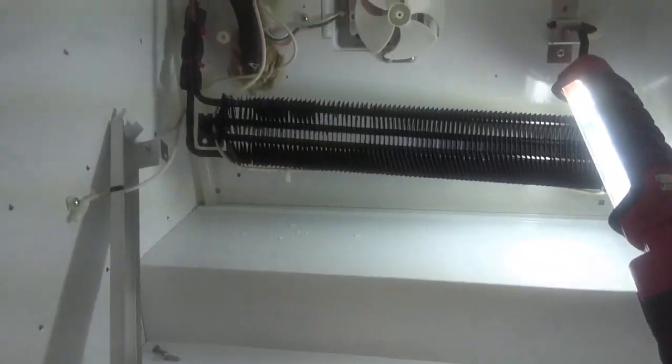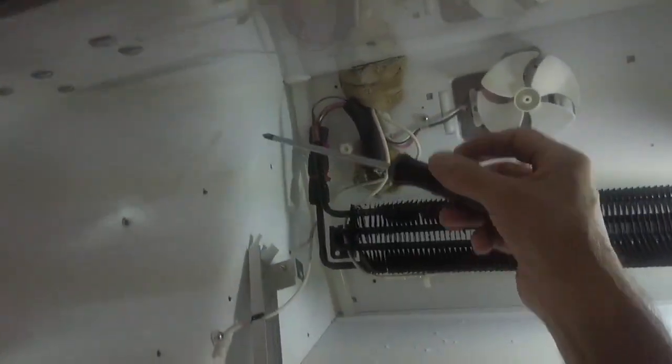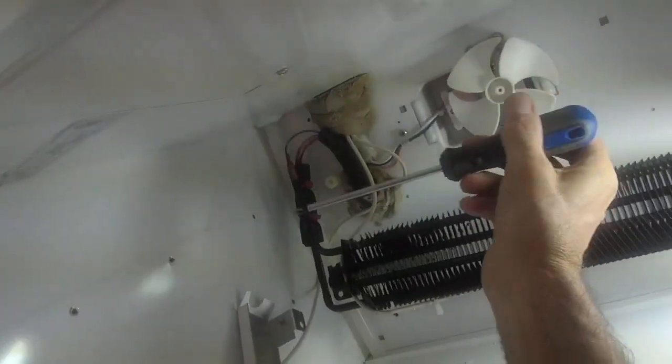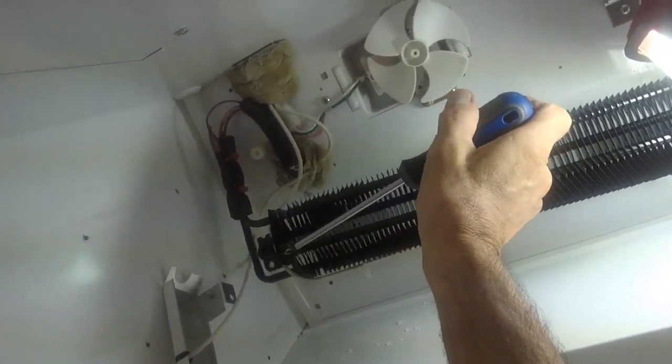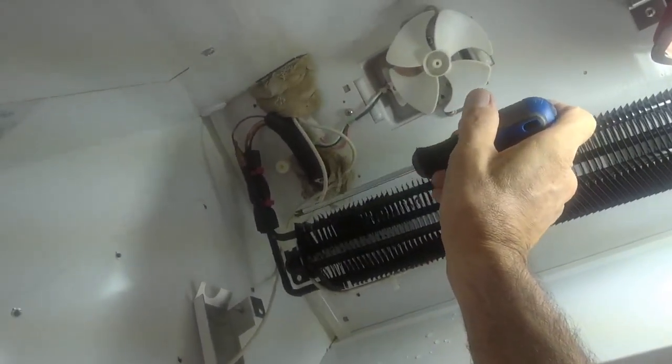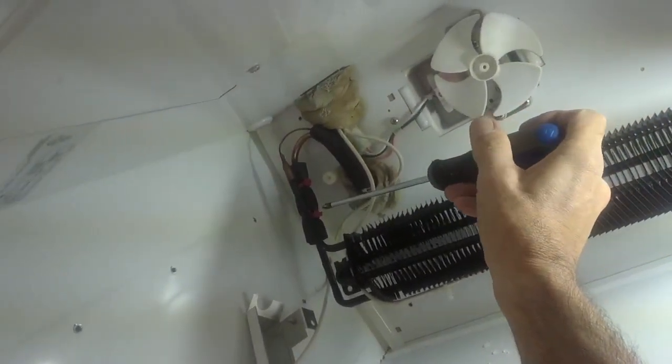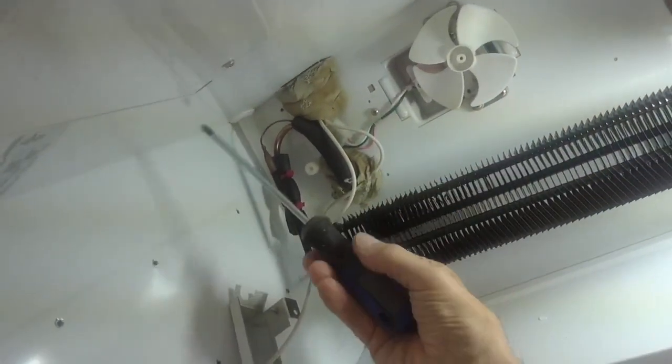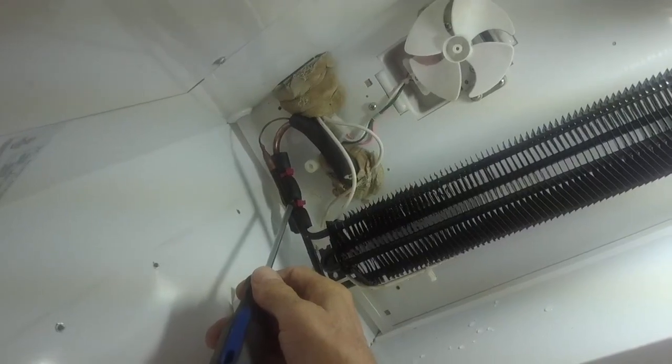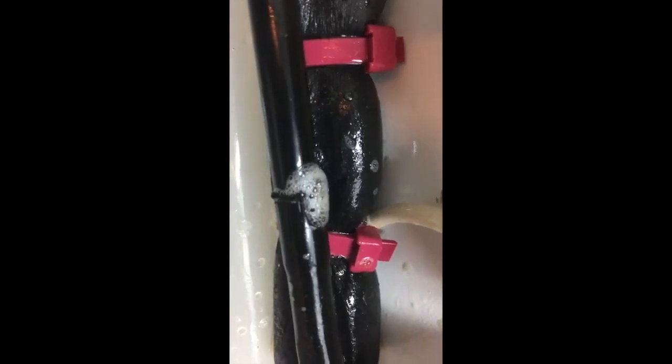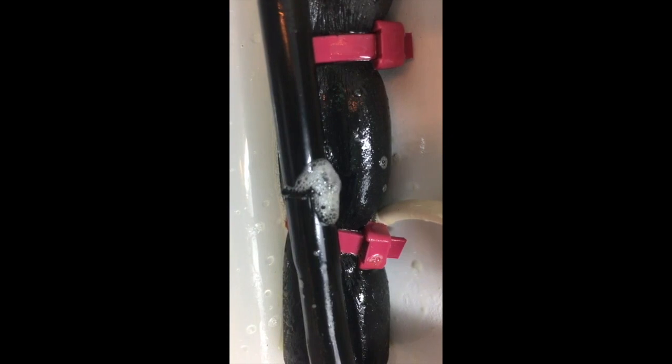Here we have a 424 Sub-Zero evaporator coil that is leaking at the blast joint. This is the lower evaporator on this 424 coil.